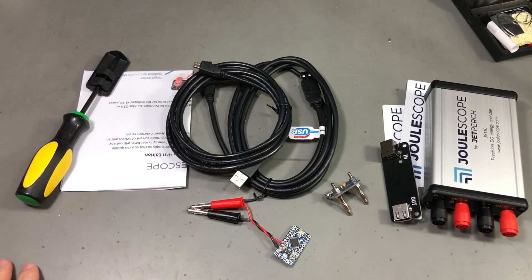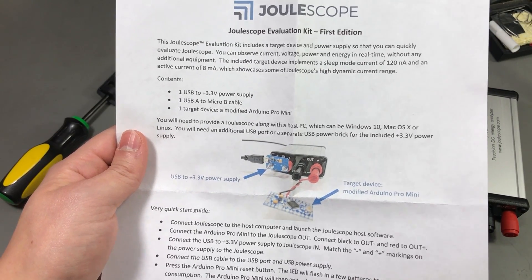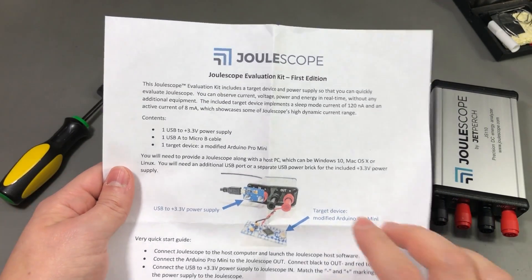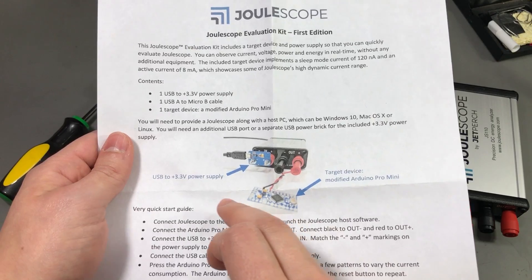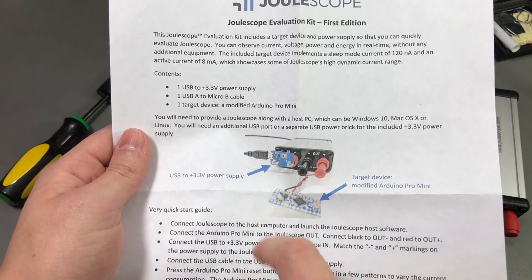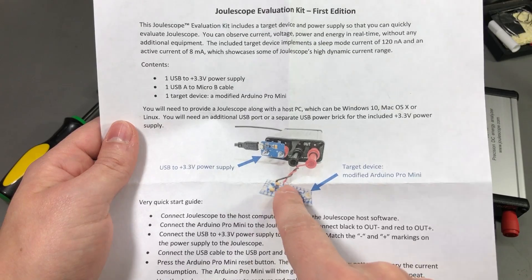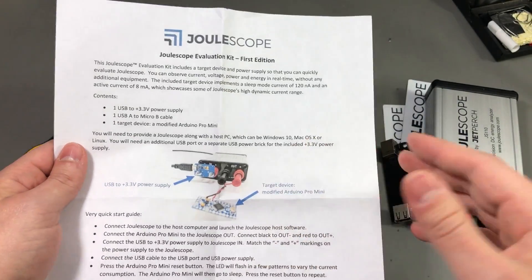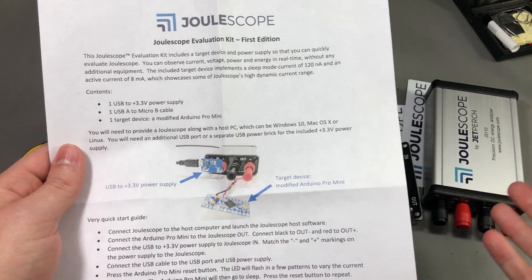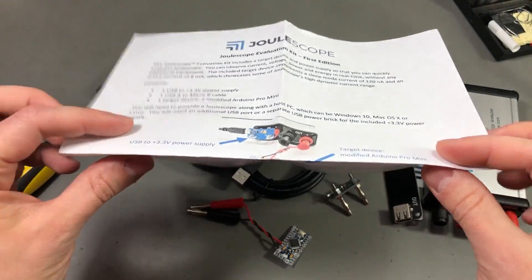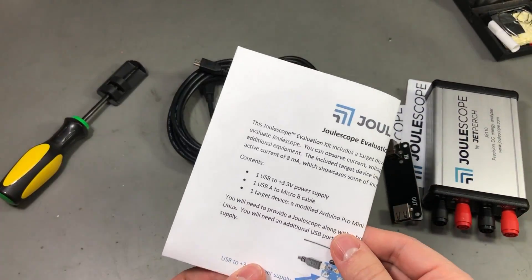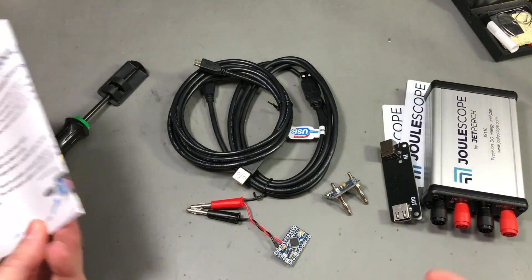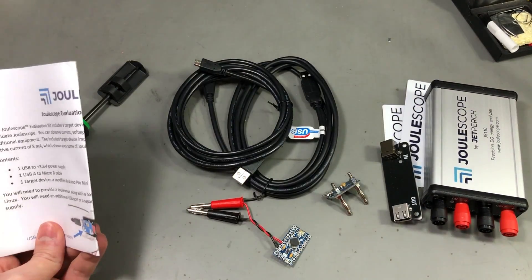Thank you very much. This second note confirms what I said earlier. This is the Joulescope evaluation kit. They give you that small USB board to supply power and the small Arduino board to generate current consumption on the Joulescope just to have something to measure. I'm not sure if this is included with the Kickstarter package or if it's optional. That remains to be seen on the Kickstarter page.